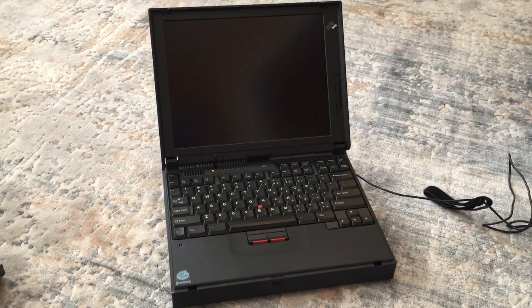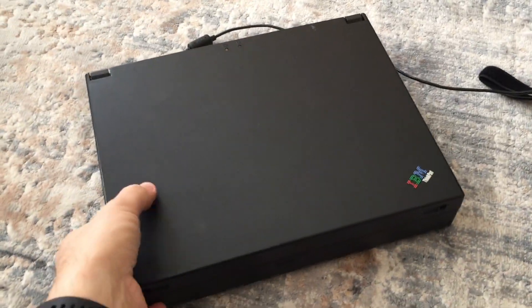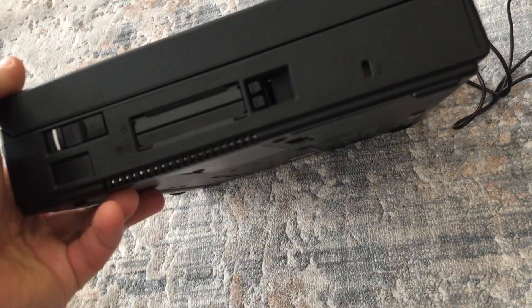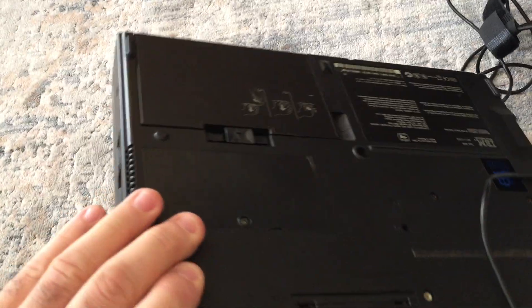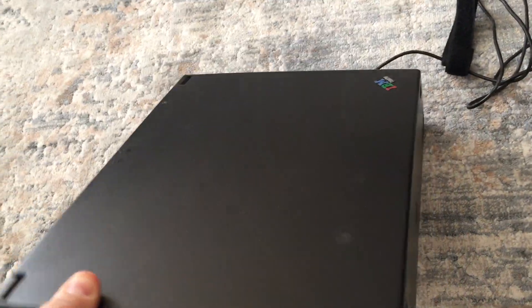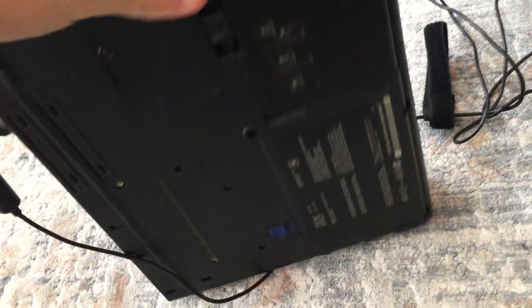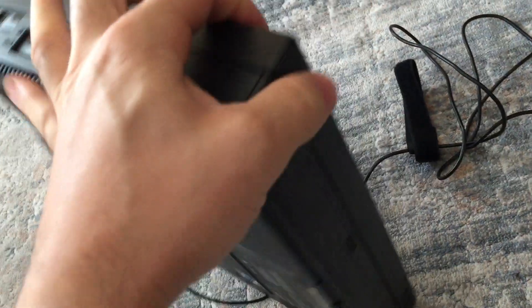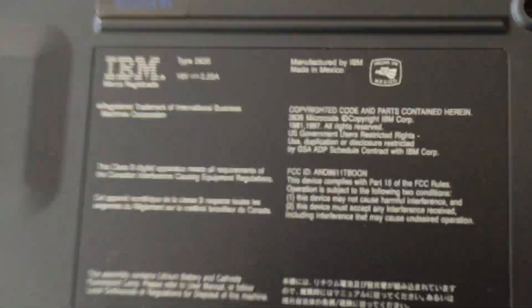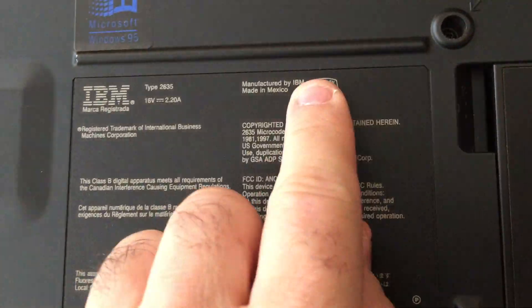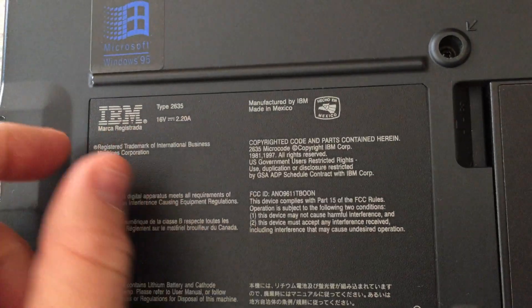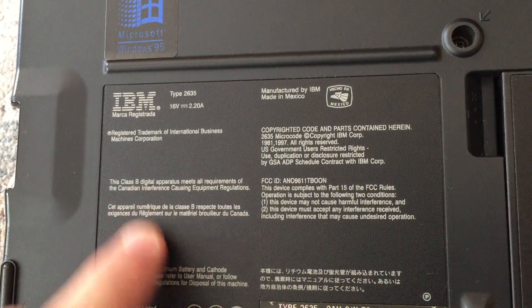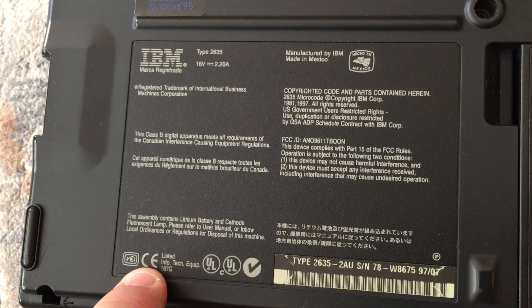Vintage computer time, welcome back. Just wanted to show you a blast from the past - this is an IBM ThinkPad, the 380D, built starting around 1997. So we're now going on 22 years. You can see here, I'll give you the back of the machine. Made in Mexico, and this is when IBM was still IBM.